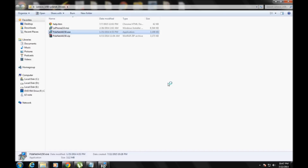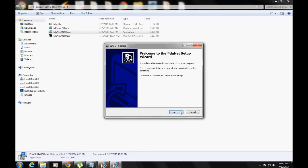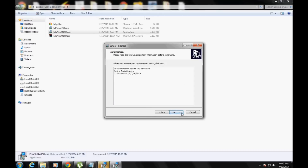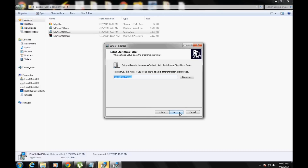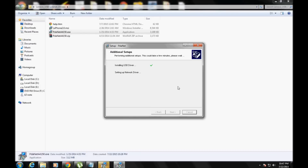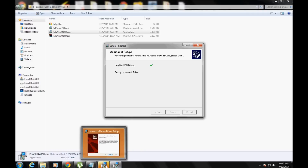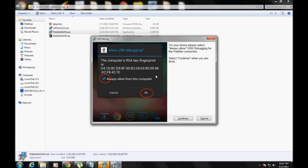After you've installed eliphone, you have to install PdaNet. Make sure your phone is connected to your PC and all drivers are installed first, only then install these two. When you install PdaNet it will look something like this — you'll see it installing USB drivers.